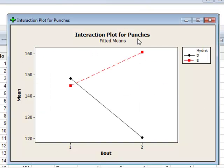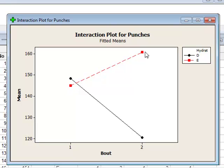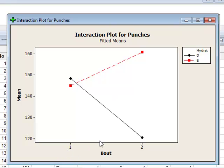One of the first graphs we see is the interaction plot, which gives us an immediate visual impression of the data. For the two bout levels one and two, it records the data linking together dehydration for the black line, and the normal condition (euhydration) as the dashed red line. Each data point represents the mean of all measurements at that particular combination of bout number and hydration. It appears that for dehydrated subjects the number of punches thrown decreases from bout one to bout two, but for those with normal hydration the number of punches appears to increase. This suggests a possible interaction in which the effect of moving from bout one to bout two is different depending on the level of hydration of the subject.